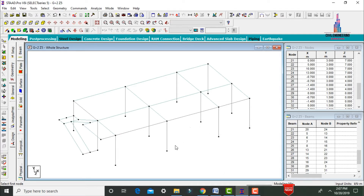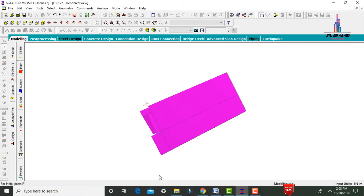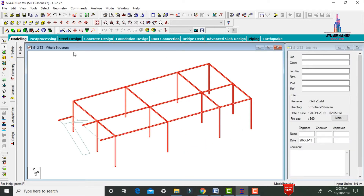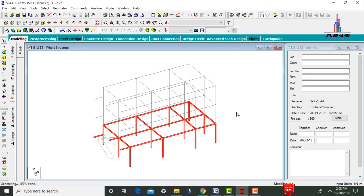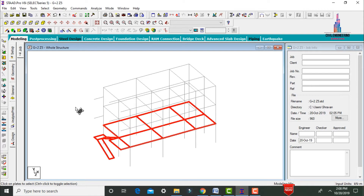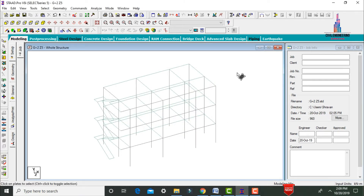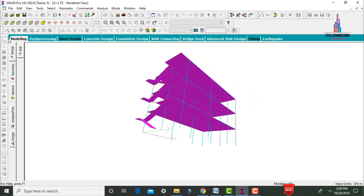After adding the four node plates, view the whole model in Rendering View. This is the rendering view of the ground story. To create the remaining two stories, select all using Ctrl+A, go to Translational Repeat in Y direction, set number of steps to 2 with each step of 3 meters, click OK. Then select all plates, go to Translational Repeat in Y direction with 2 steps of 3 meters each. View the model in Rendering View again.